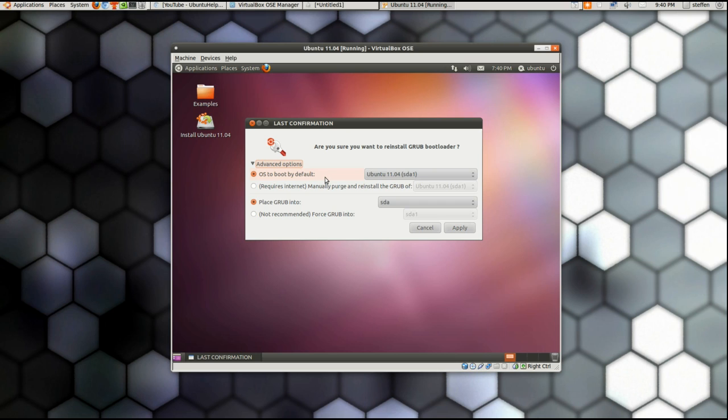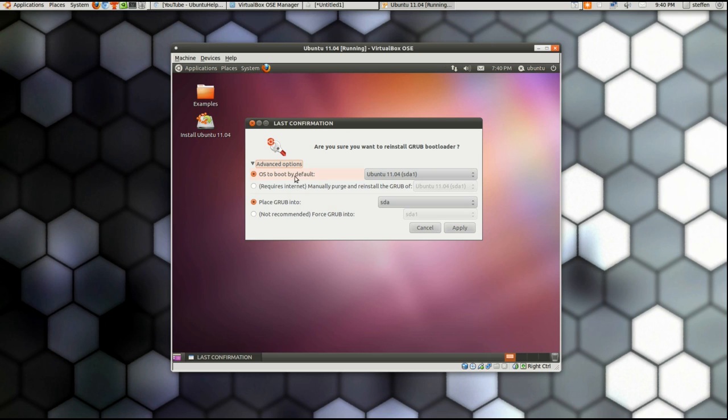Let's see, I don't know if you can see this. I'm uploading this in 1080p so you can watch in full screen and really get the details. Okay, so please watch in 1080p so you can get all the details. Anyway, right here it says OS to boot by default.